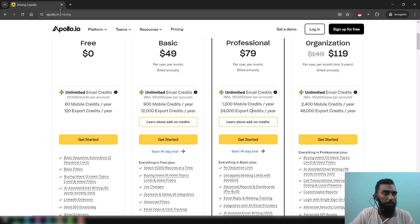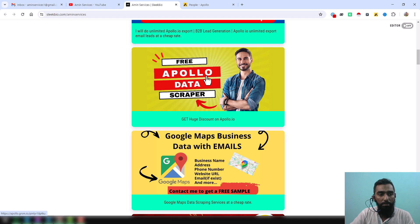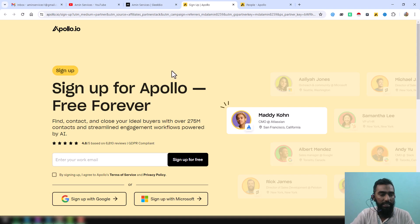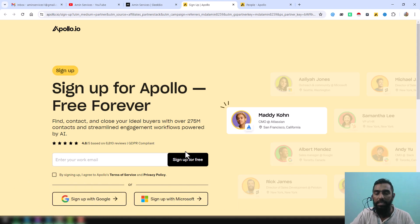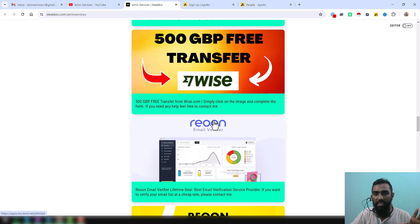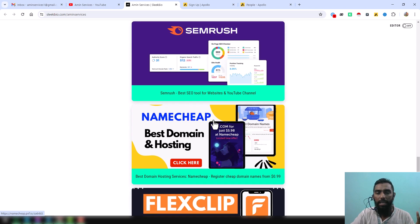Now I want to show you the process. First of all, you have to create a free account, or create an account from that link — the Apollo.io scraper link. From there you can create an account using your Gmail, Microsoft account, or a business email with a domain. If you want to buy a domain and hosting at a very cheap rate, you can use my referral link, and if you show me proof that you used it, I will personally help you.